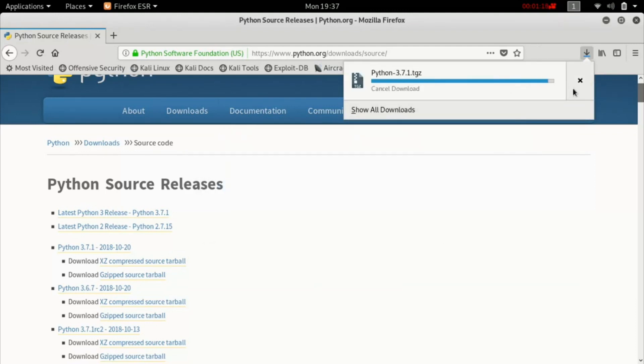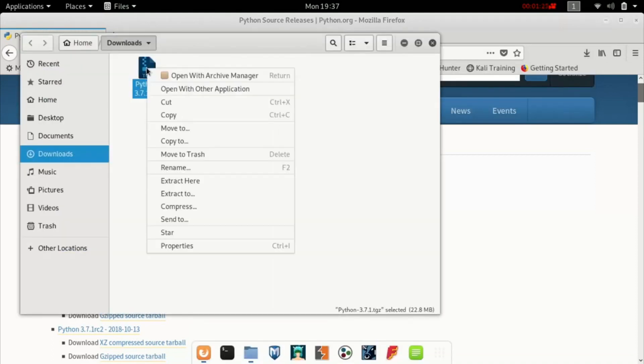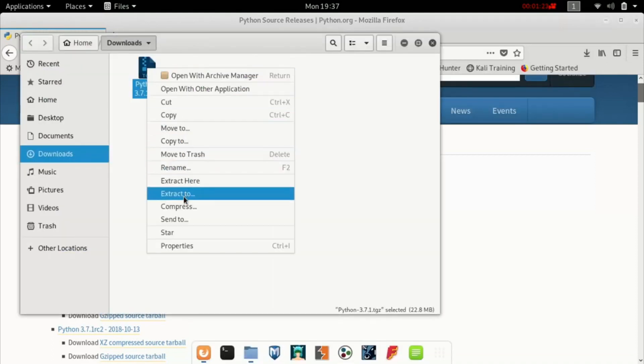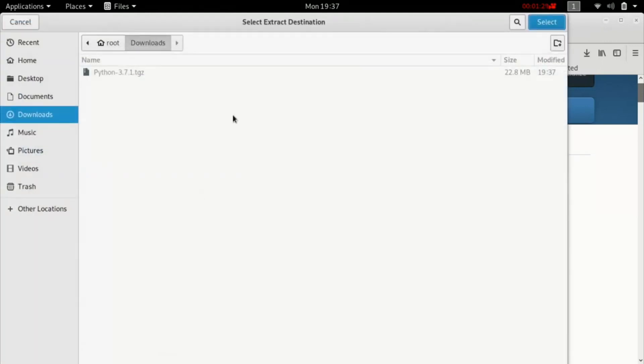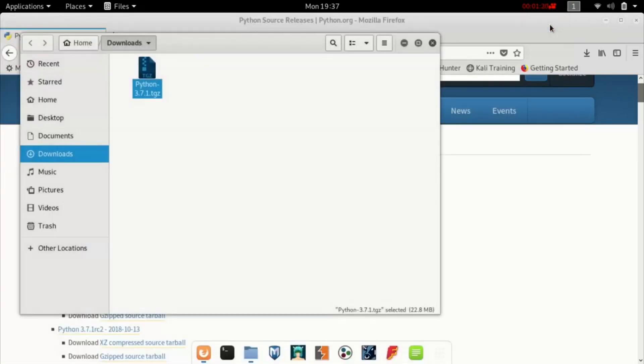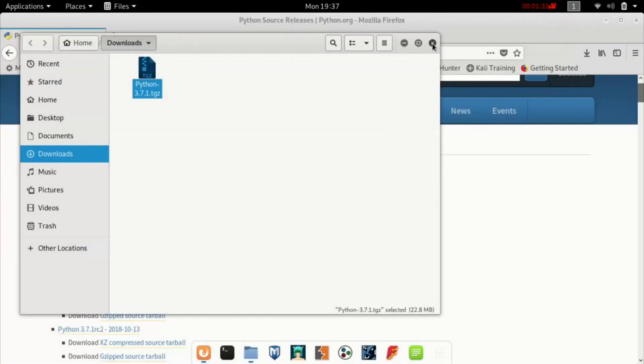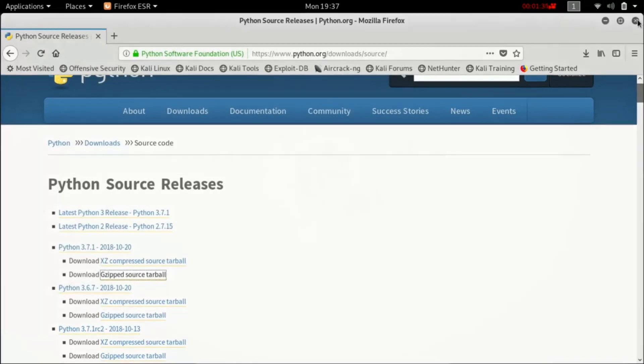Once the file has been saved, click on the folder icon and extract it to your desktop. Once that's done, you can close every window that's open.